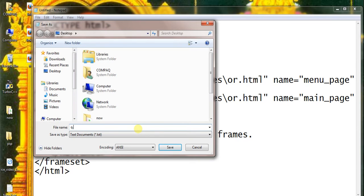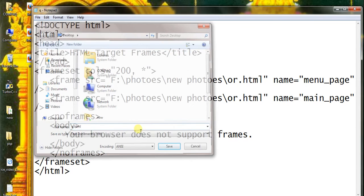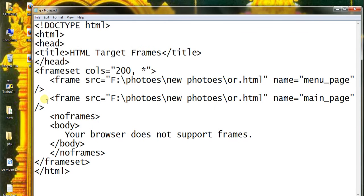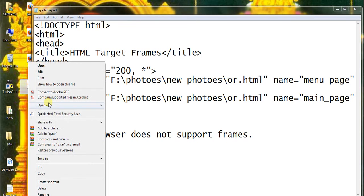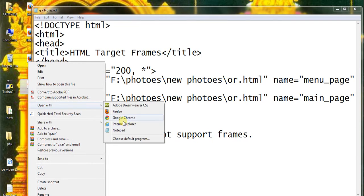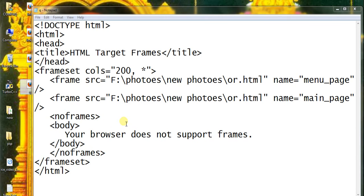Save.html. Open with Internet Explorer — Save.html.